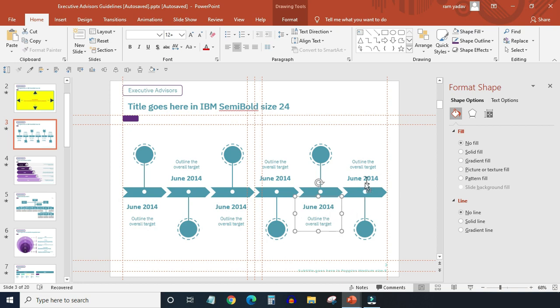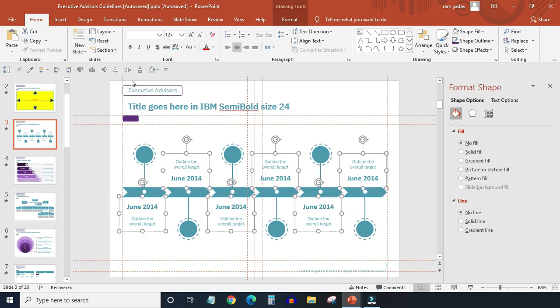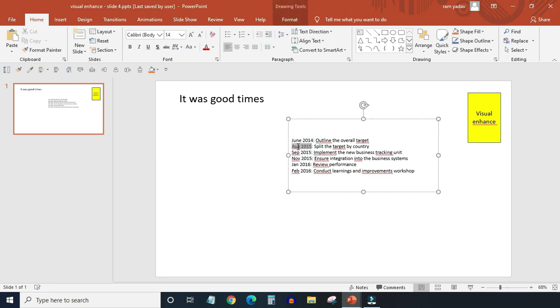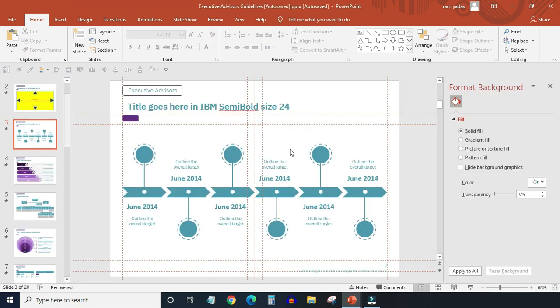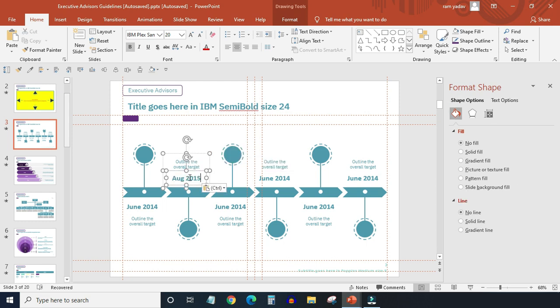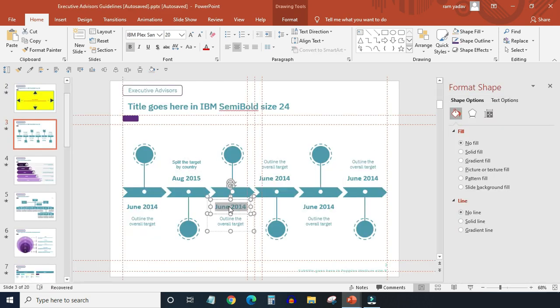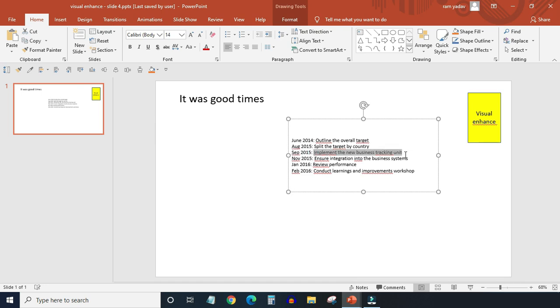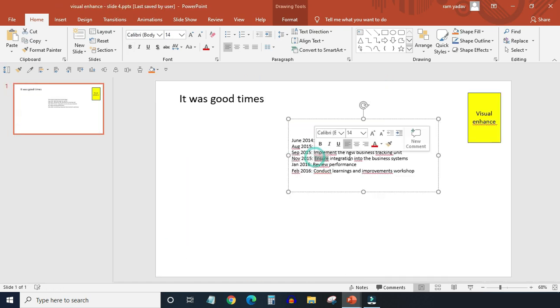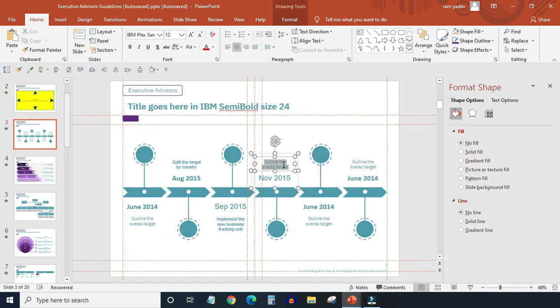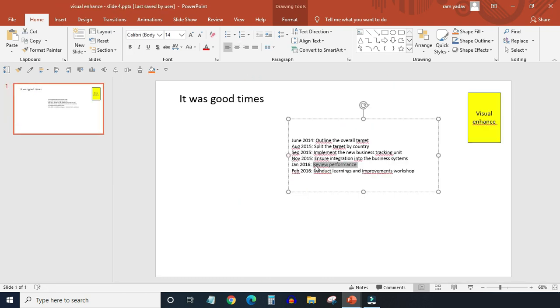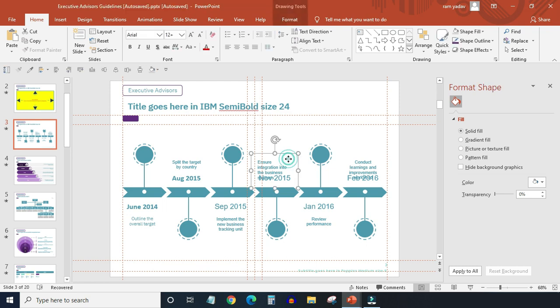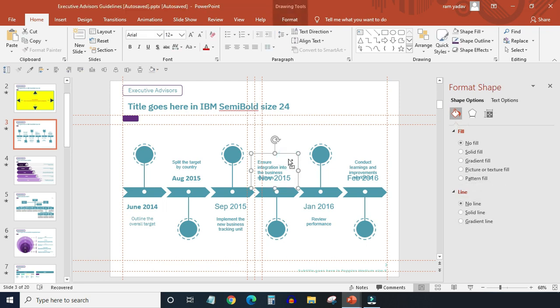Then align them properly. Now simply copy paste the correct data. Make a few adjustments in the text boxes if needed.